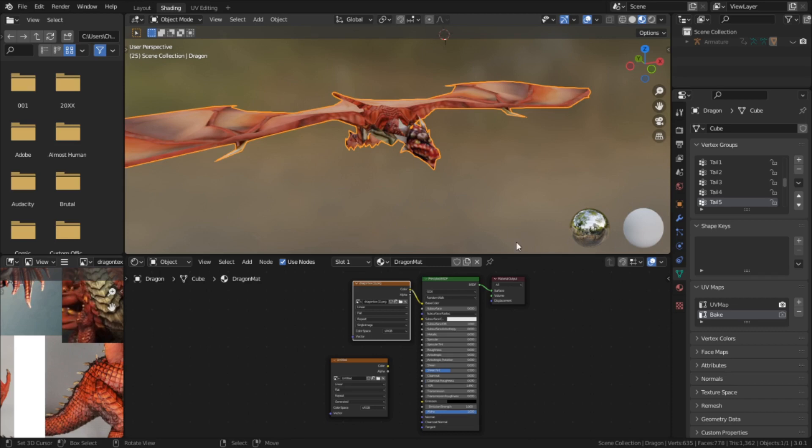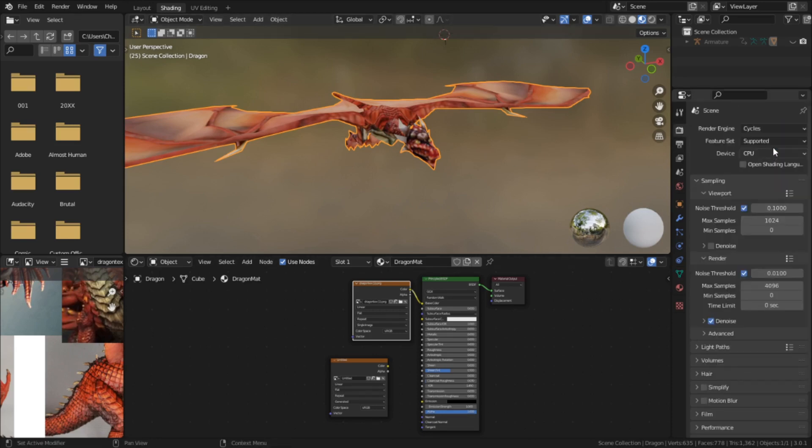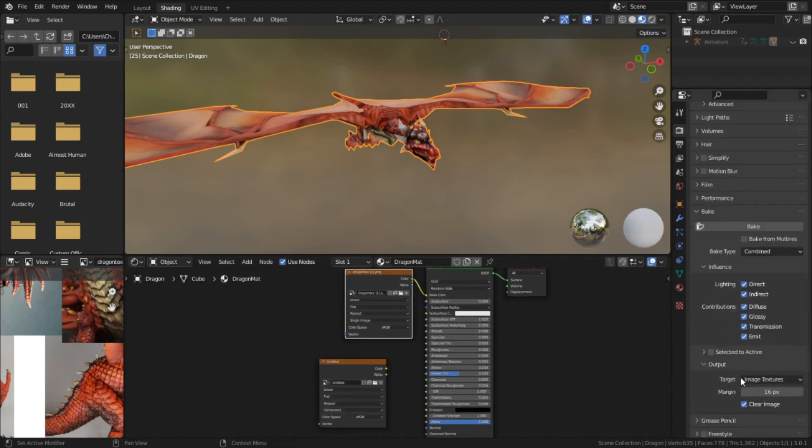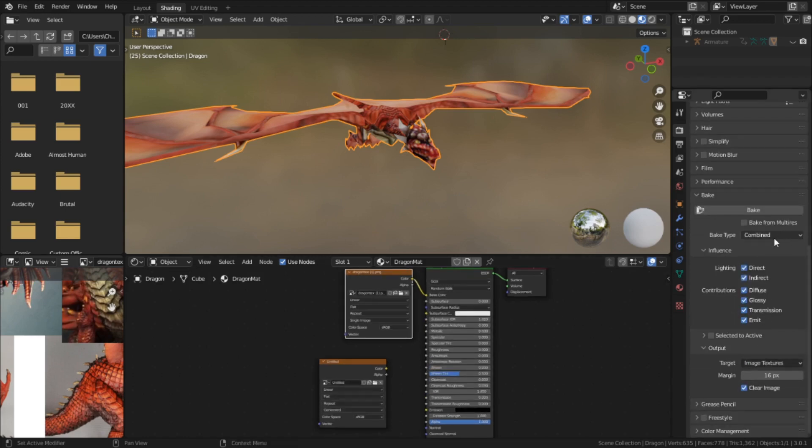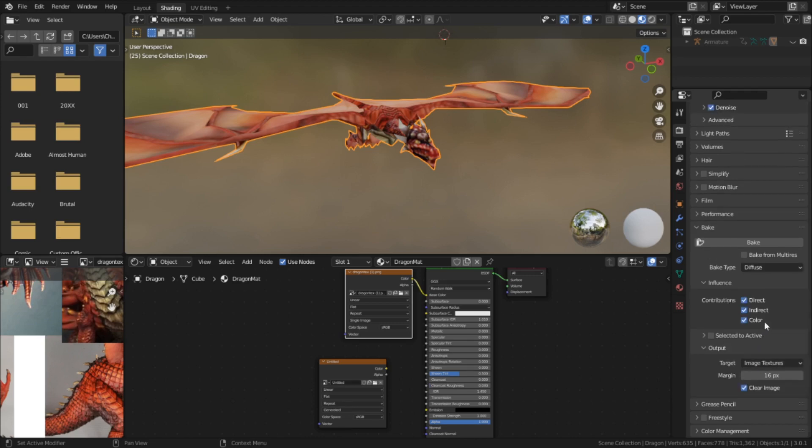Baking is a feature only accessible to the Cycles engine, so we have to go into the render properties to change that. Once that's done, we can scroll down to find the dropdown labeled baking. Now the only thing we want to bake here is the texture information. A combined bake would include transmission, reflections, and so on - nothing that we really want.